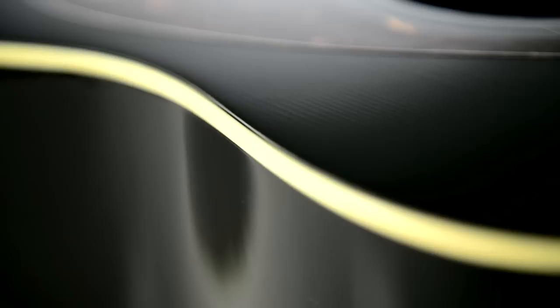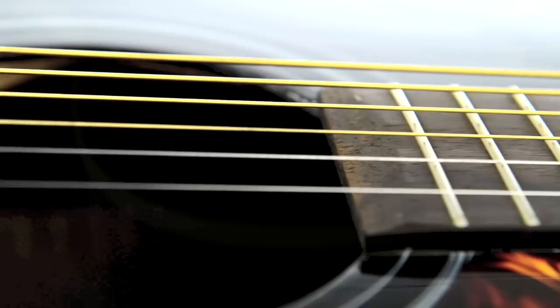Solid construction using select tonewoods including a spruce top and rosewood fingerboard gives the guitar a warm, responsive and bold sound, while the tough, ultra-thin lacquer ensures clarity in every note.